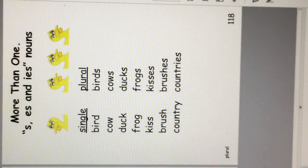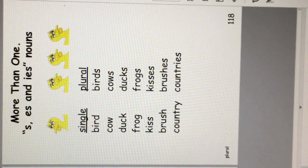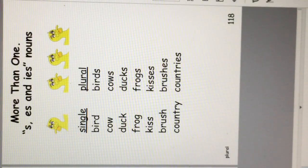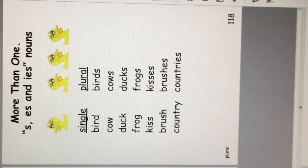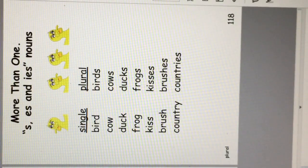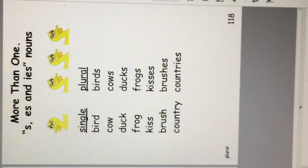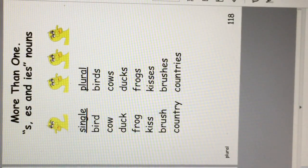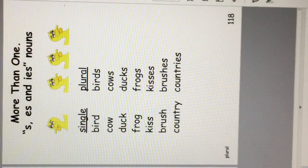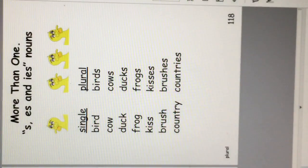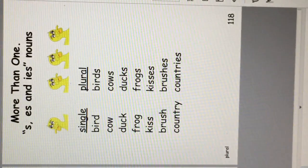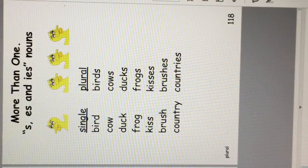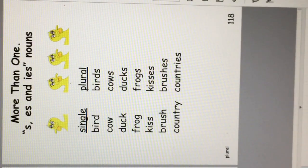More than one. S, E, S, and I, E, S nouns. One of something is called single. Many is plural. A bird or birds. Cow, cows. Duck, ducks. Frog, frogs. Kiss, kisses. Brush, brushes. Country, countries. Notice how the plural forms are made with an S, an E, S, or an I, E, S. This just takes practice.